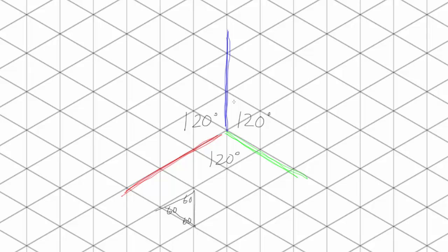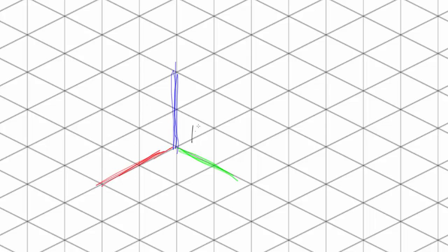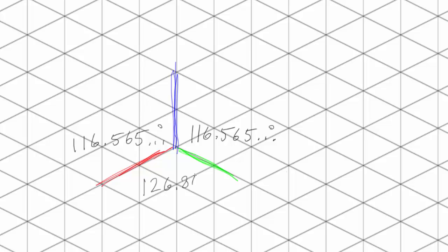Now, here's something you might not know. Not all isometric systems are really isometric. Rather than a nice clean 120 degrees, the angles used for these two angles are often 116.565 and for this one, 126.869. Because we now have two different measurements, this is actually diametric projection.